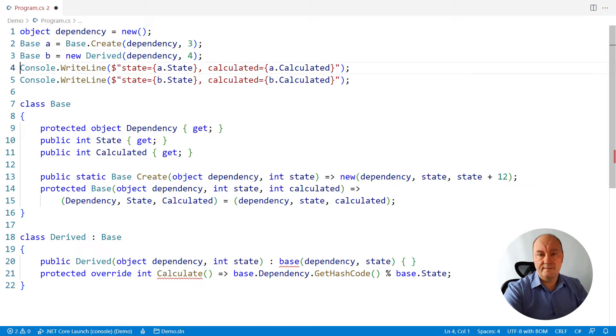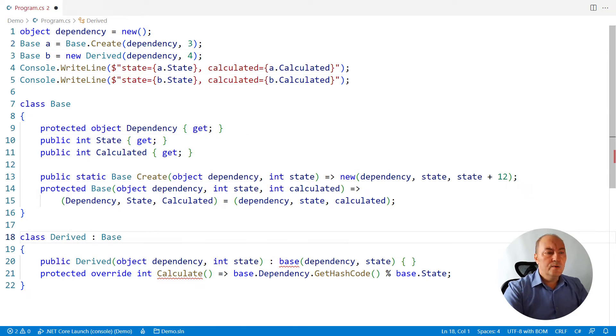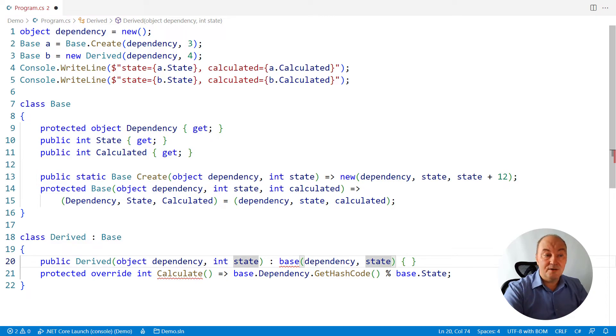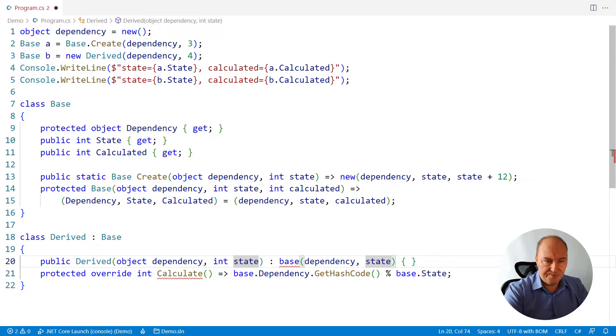And now we move to the derived class. We must do the calculation here. And whatever the derived class wanted, this is the place to do it.